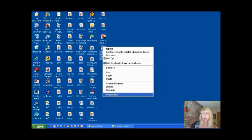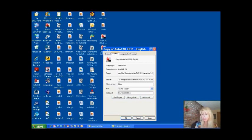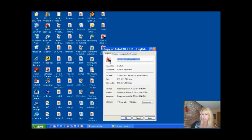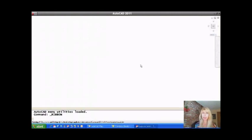Let's go ahead and go into properties. What you're going to see here is a line that says target. We're going to move our cursor all the way to the very end of the line, hit the space bar, and type forward slash nologo. What that does is tell AutoCAD to forgo that logo and get into the program as quickly as possible. I'm also going to change the name of this to "Speedy AutoCAD 2011." I'll say okay. Let's double click and see what happens — no logo, right into the program, much faster.